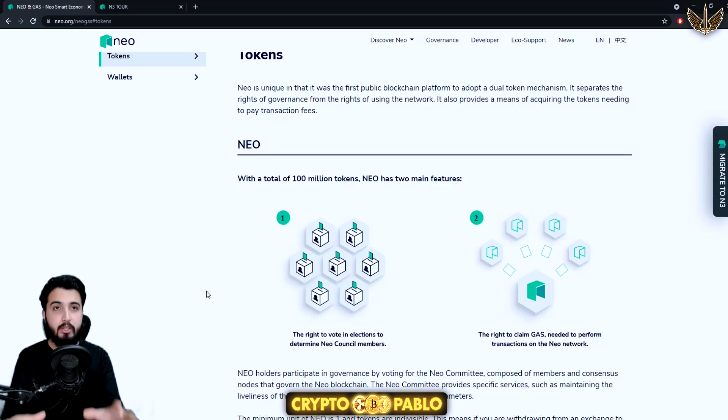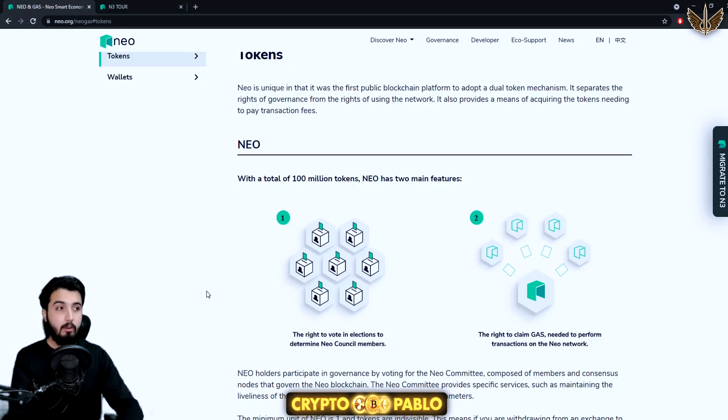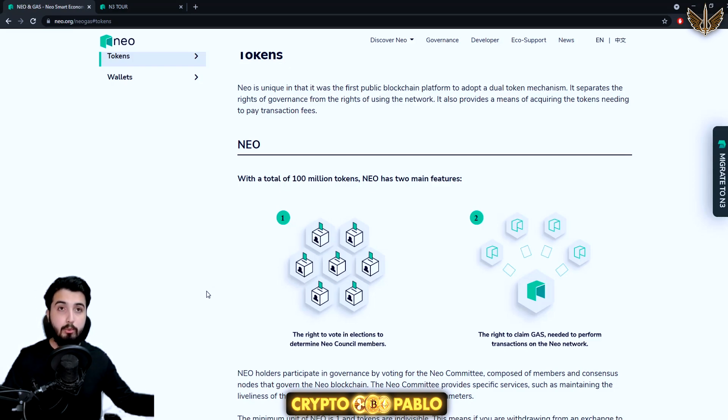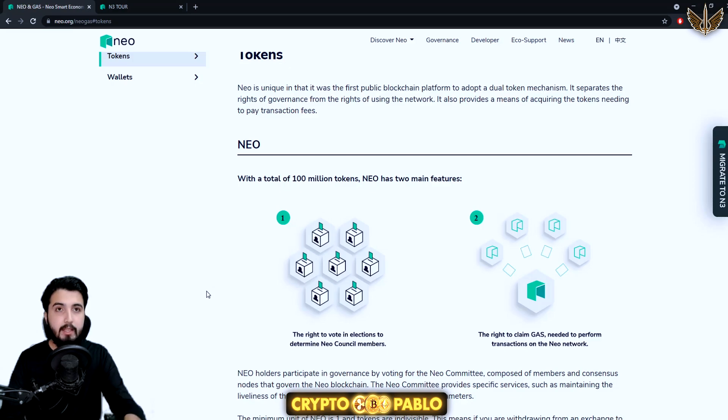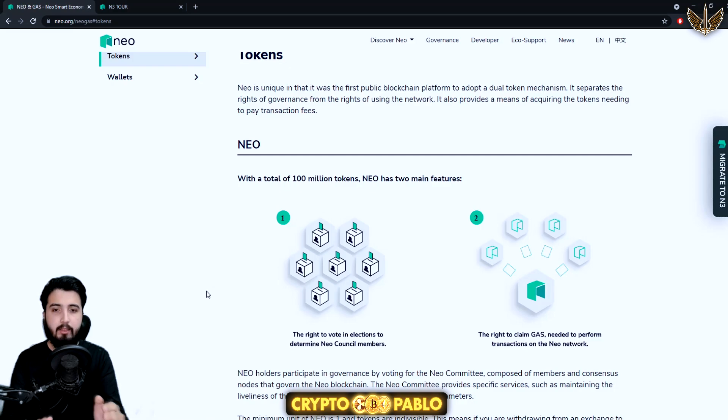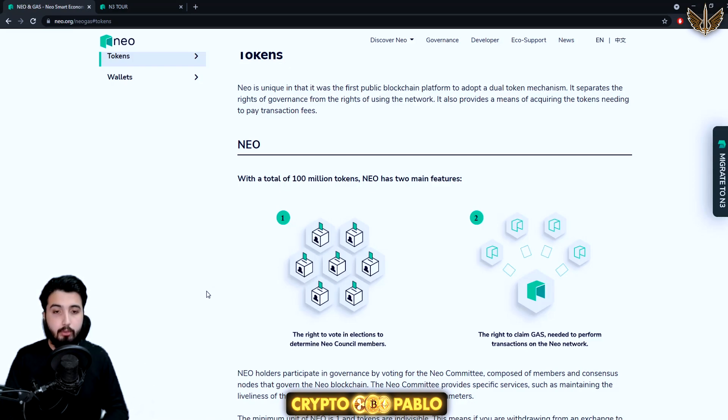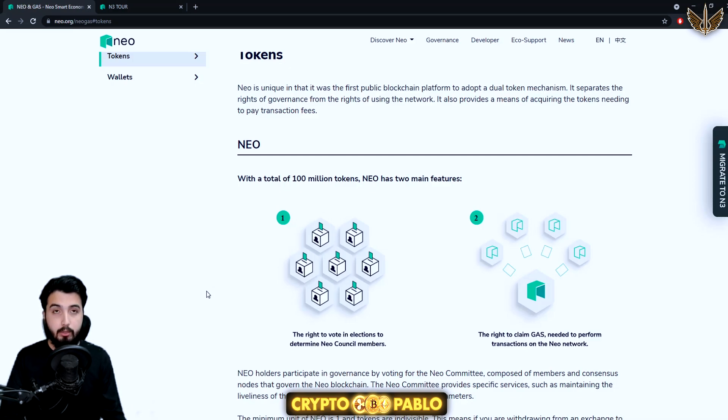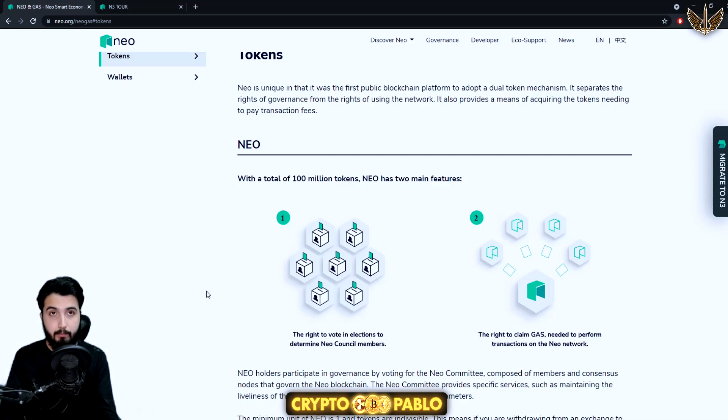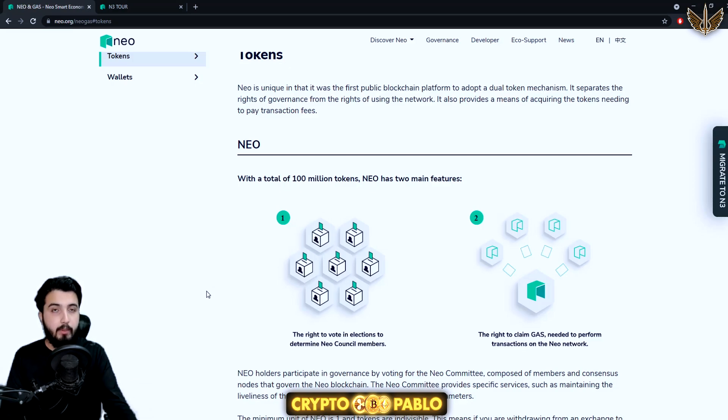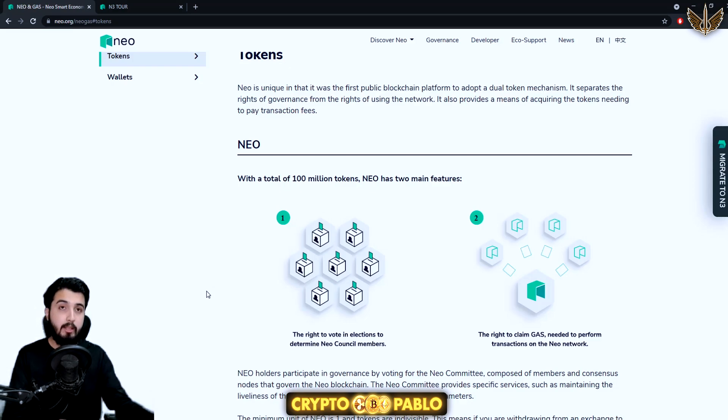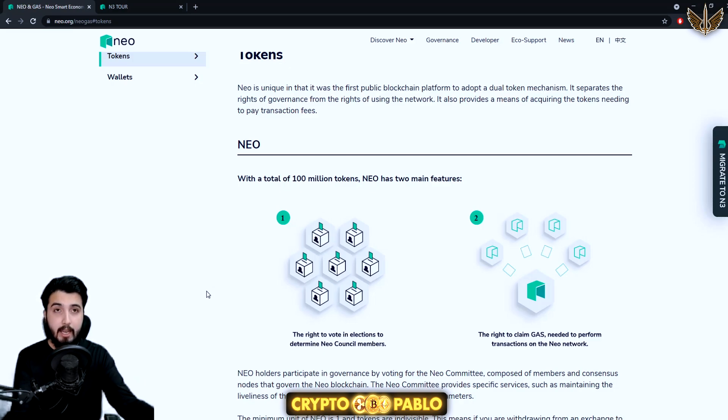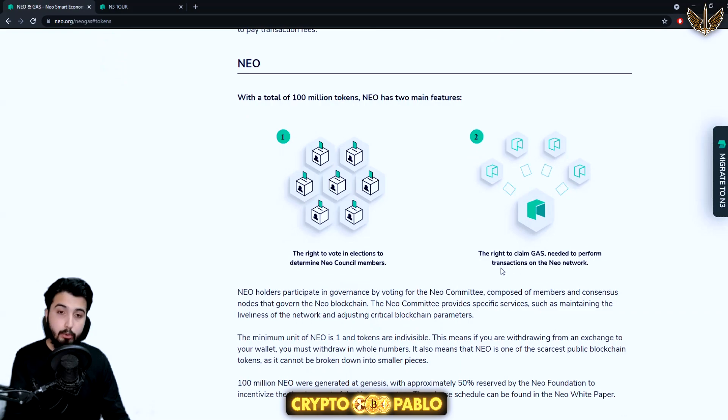Talking about the committee members, they have a different governance model. They actually create a council in which people who hold NEO tokens have the right to governance. They can vote for people to be in the council. I think there's 21 members that can be in the council and they are the ones who then take decisions. You have that right to elect people into the council, and by just taking part in the voting you make profit.